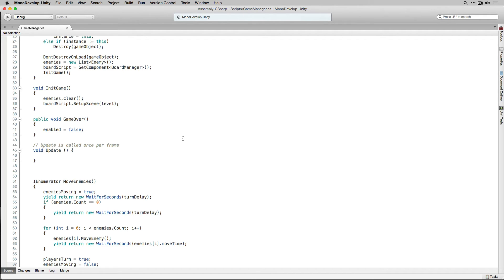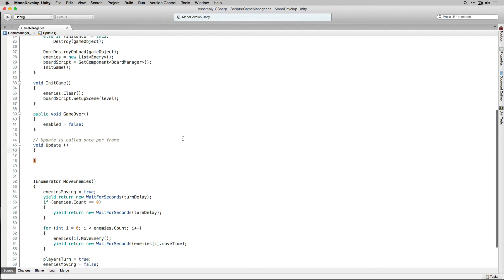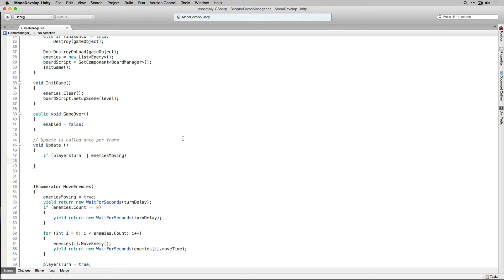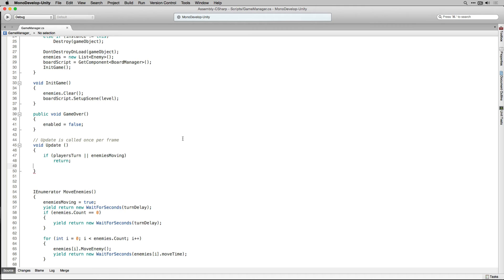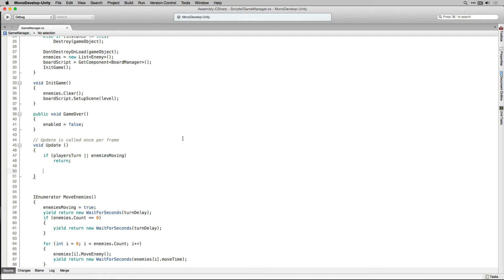Now that our moveEnemies coroutine is ready to use we're going to call that from within update. The first thing we're going to do in update is we're going to check if it's the players turn or enemiesMoving is already true meaning the enemies are already moving. If either of those are true we're going to return and not execute the following code. If neither are true we're going to start our coroutine moveEnemies.